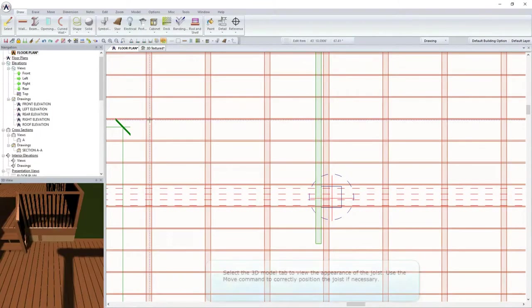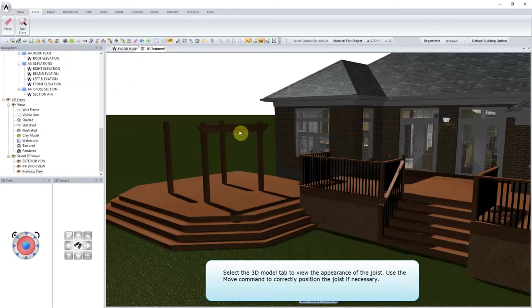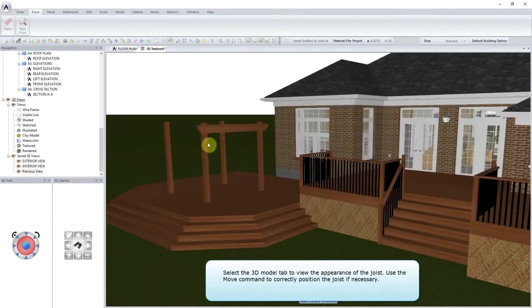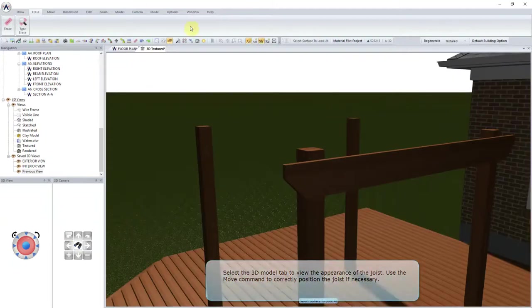Select the 3D Model tab to view the appearance of the joist. Use the Move command to correctly position the joist, if necessary.